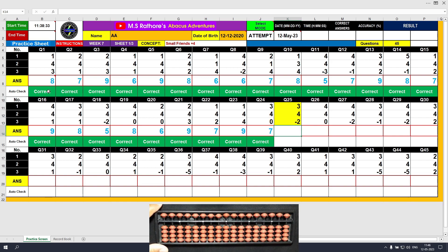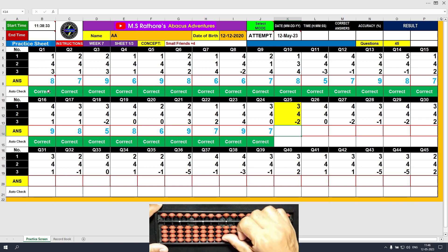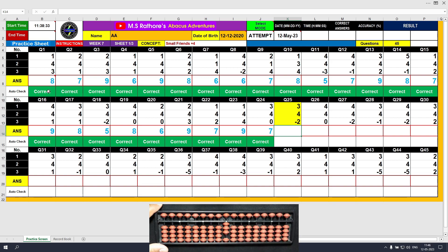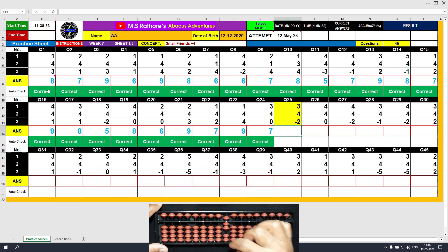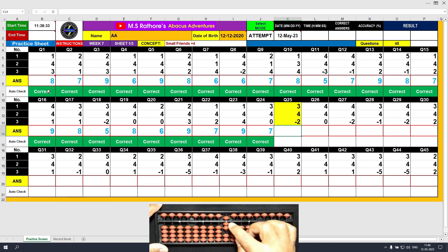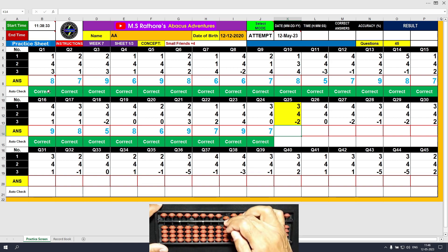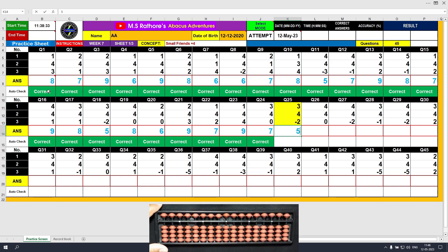Question number 25. Plus 3 — the answer is 3. Plus 4 equals plus 5 minus 1 — the answer is 7. Minus 2 — the answer is 5. Clear and type 5.